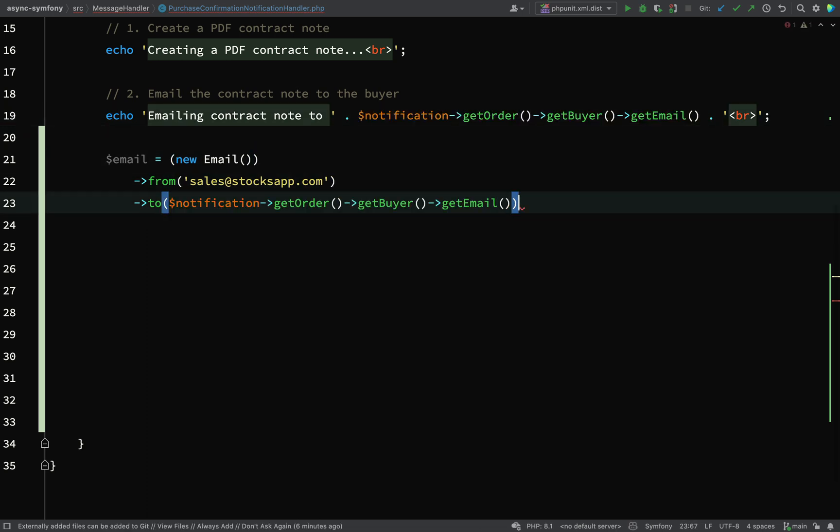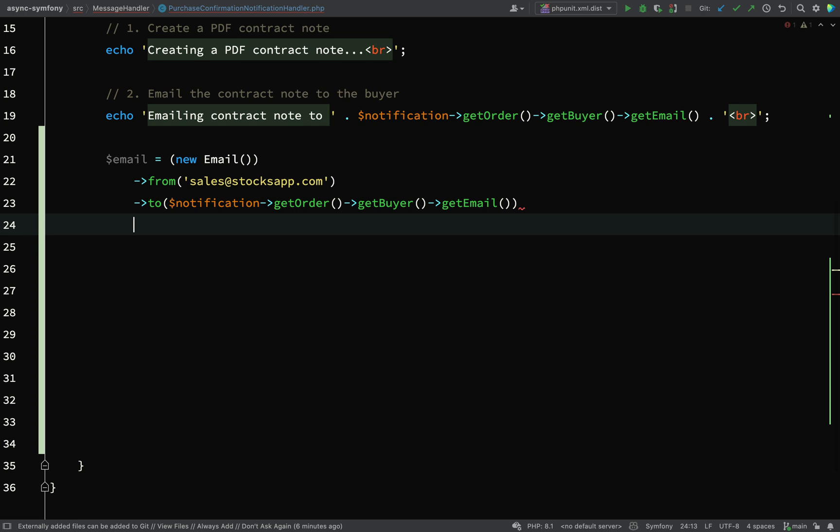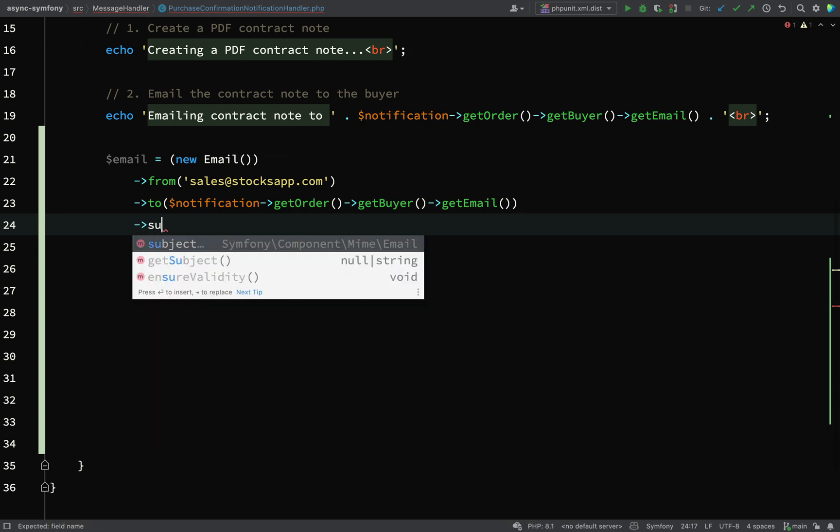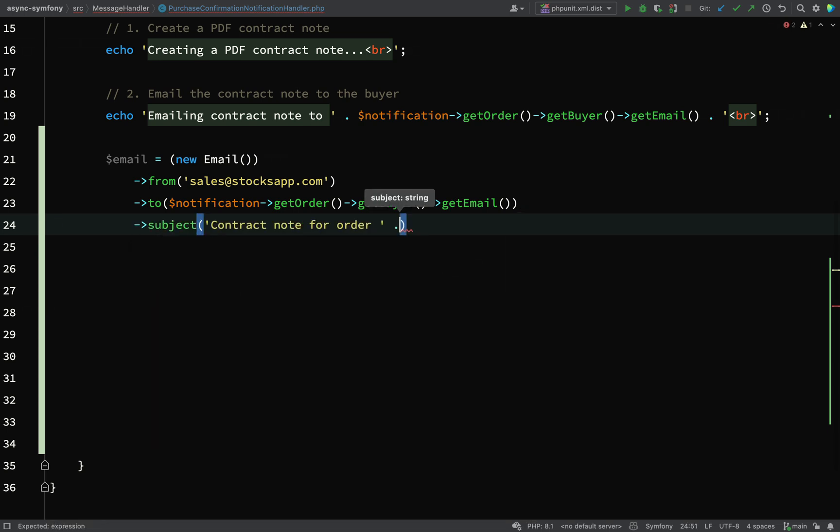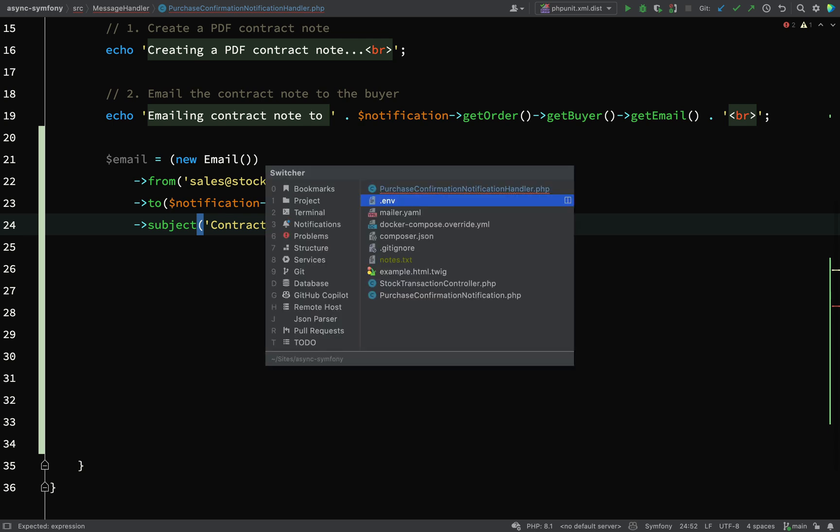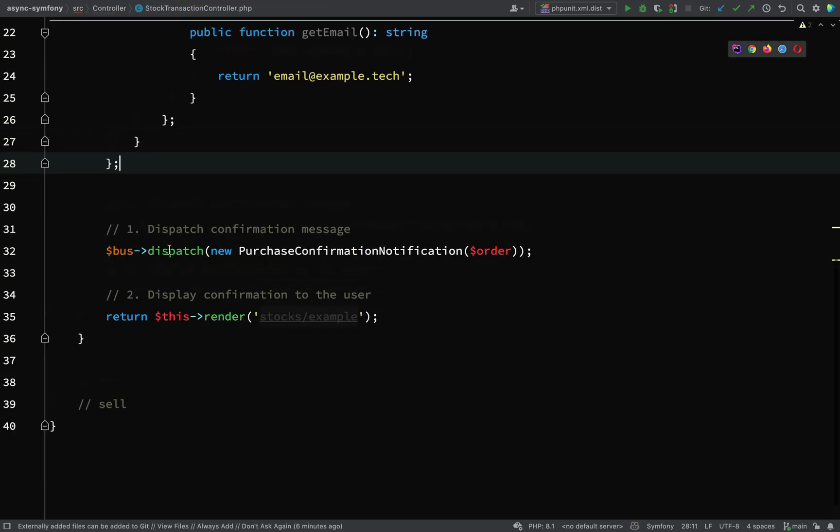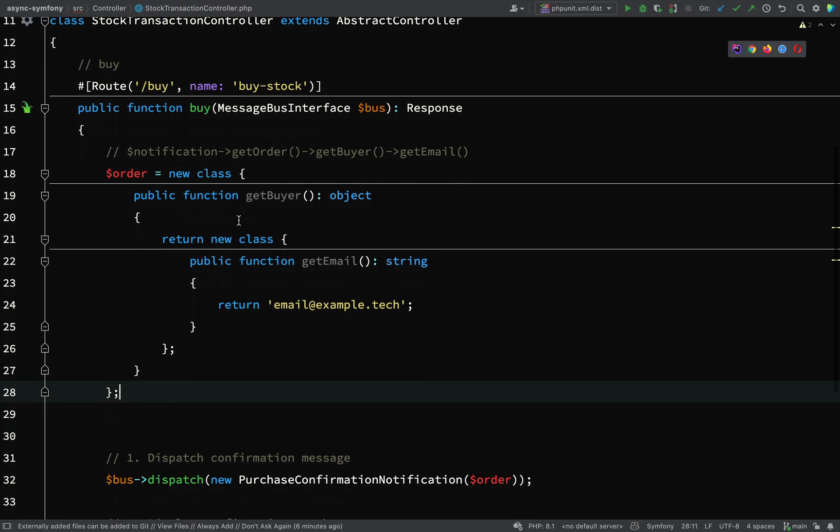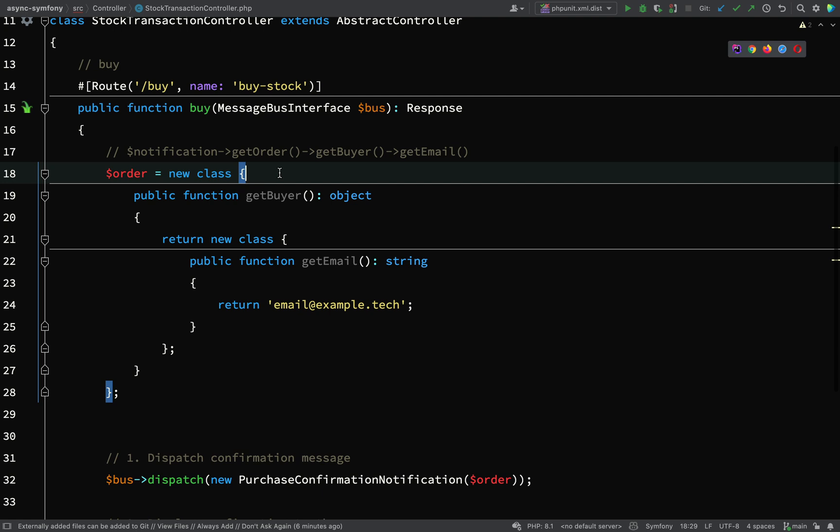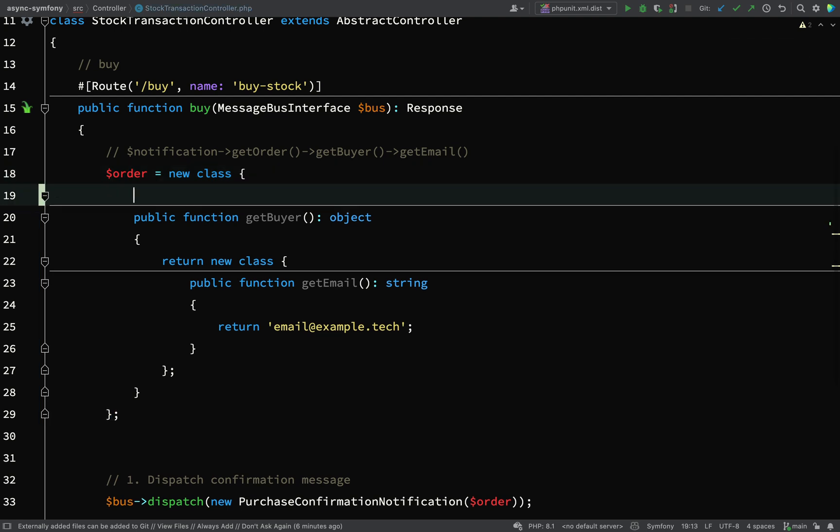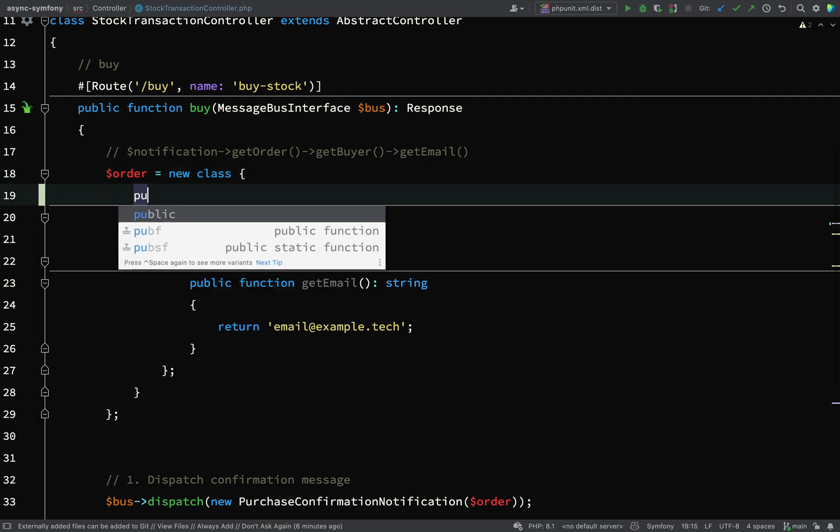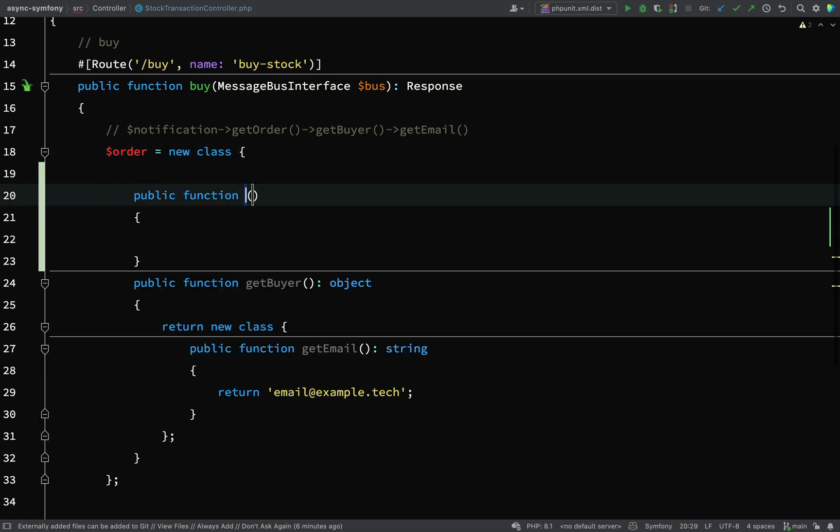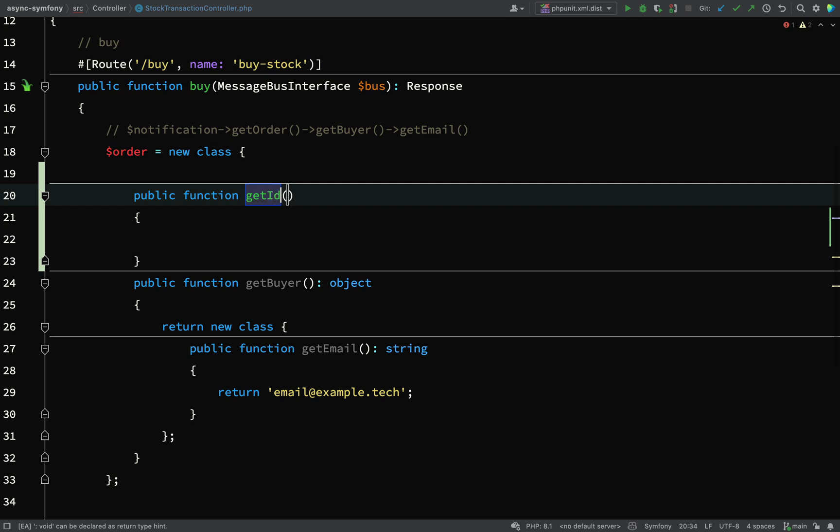Next we'll have a subject, and so I'll say contract note for order, and it'd be good to have an order ID. Let's actually go back to our StockTransactionController and where we created this anonymous order class here, let's add another method to this. This will sort of show us the way to go when we come to actually work out our data.